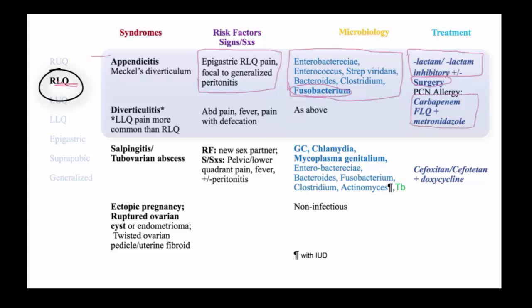The other major intra-abdominal infection is diverticulitis, which will typically present in either the right lower quadrant or the left lower quadrant, while left lower quadrant pain is more common. Fever and pain are the typical presentation, often associated with defecation or change in bowel habits. The microbiology is the same as with appendicitis, as is the antibiotic treatment.